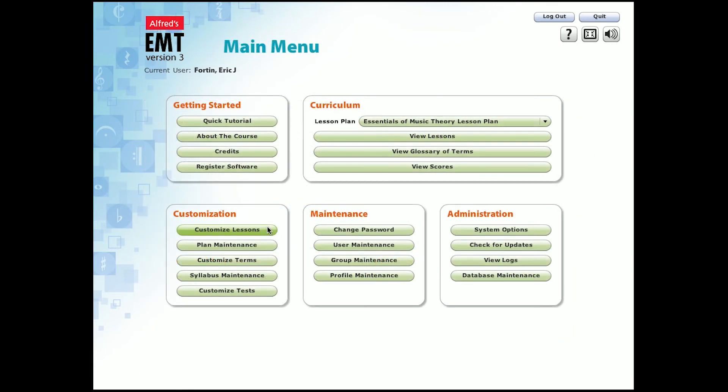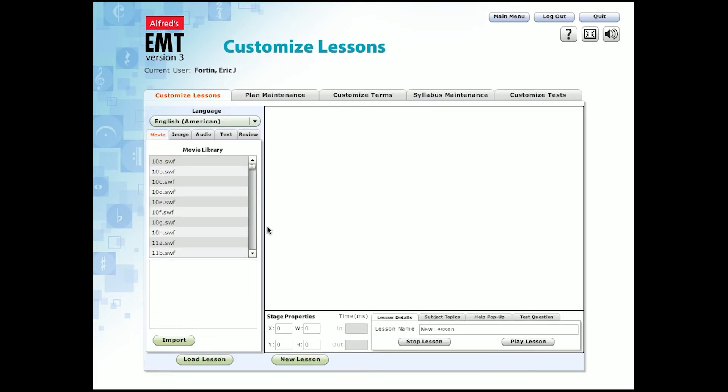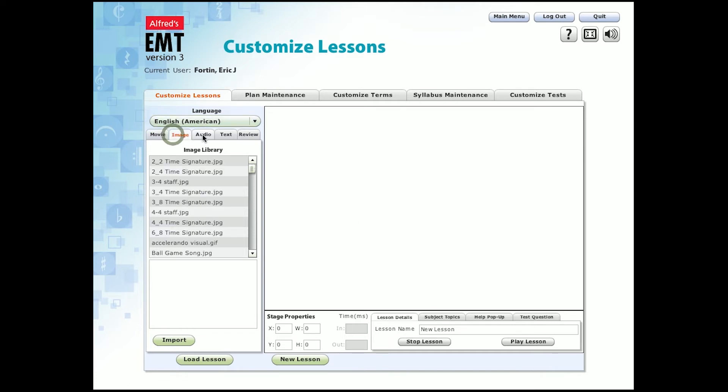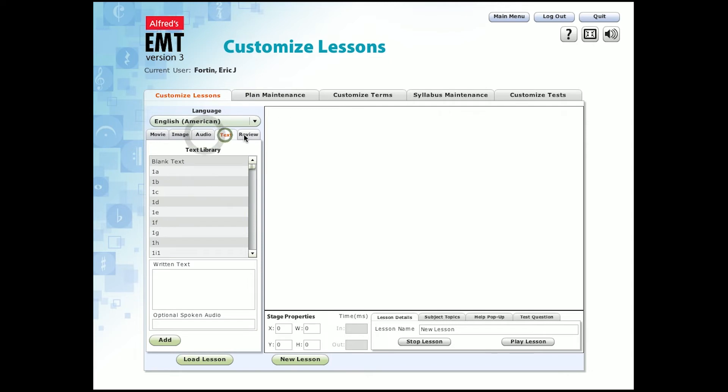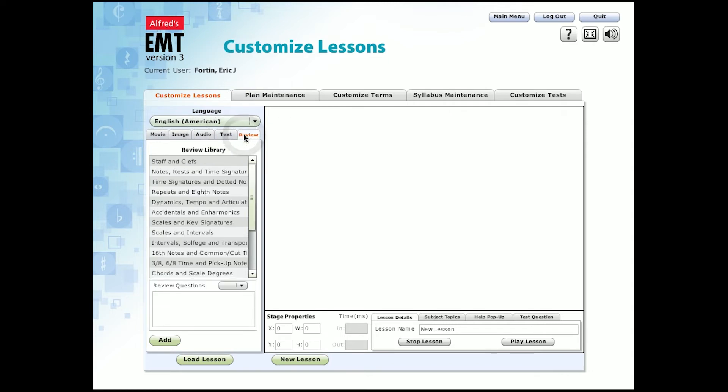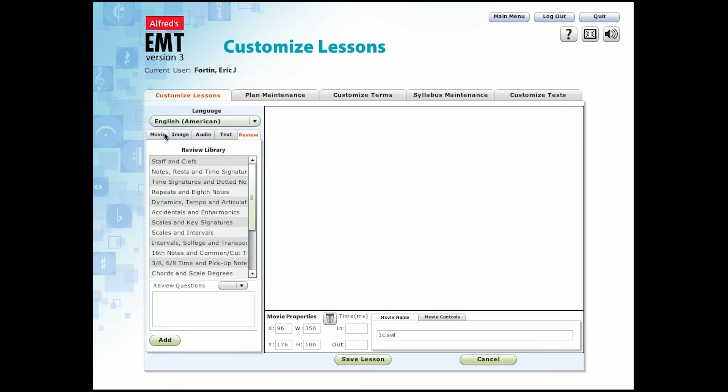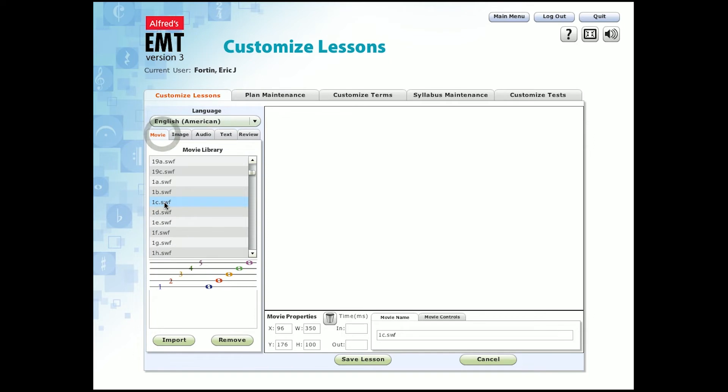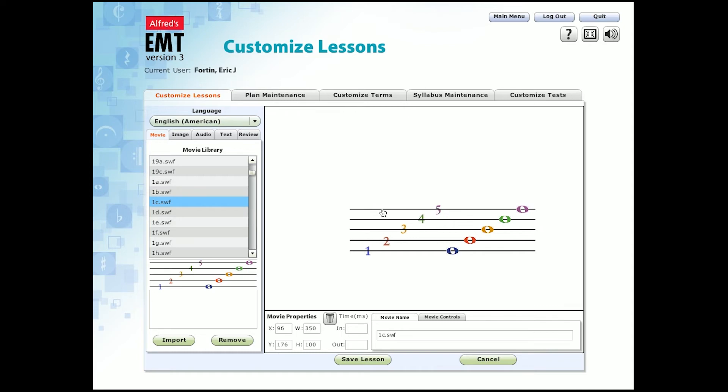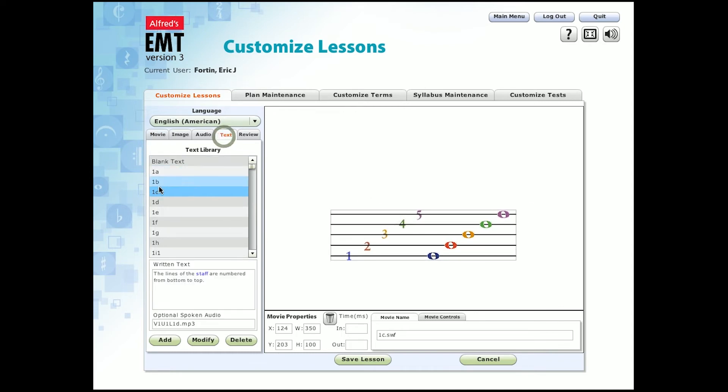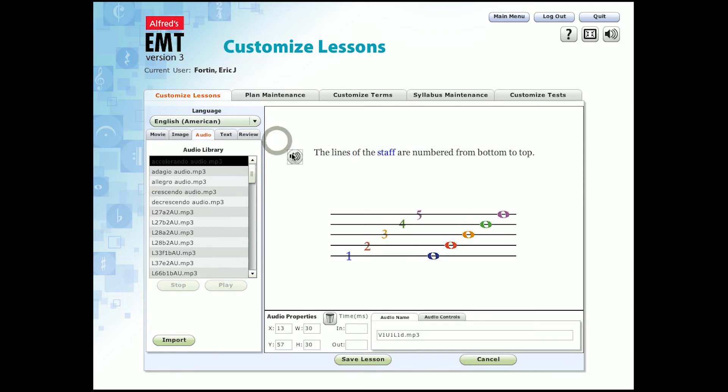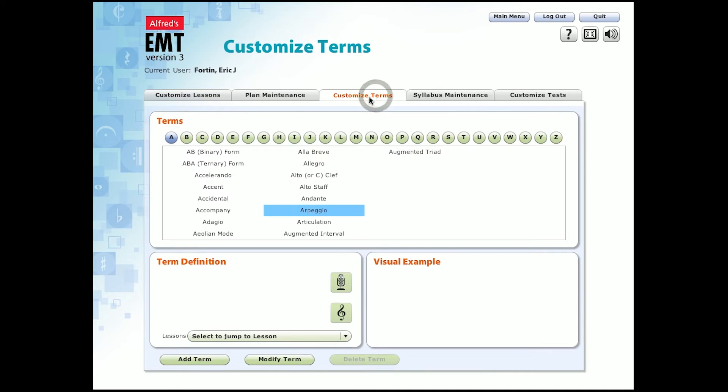One of the greatest features of Essentials of Music Theory Version 3 is the ability to customize so many things. First of all, you can create your own custom lessons. This is what's known as the lesson stage. In here, you have all the elements that make up your custom lesson, such as movies, images, audio, text, and reviews. In order to design your lesson, all you need to do is drag the element you want onto the lesson stage. You can also click to import any element that you create. Let's try a few things. On the bottom, you can see the various specs on each part of the lesson that you just brought into the lesson stage.